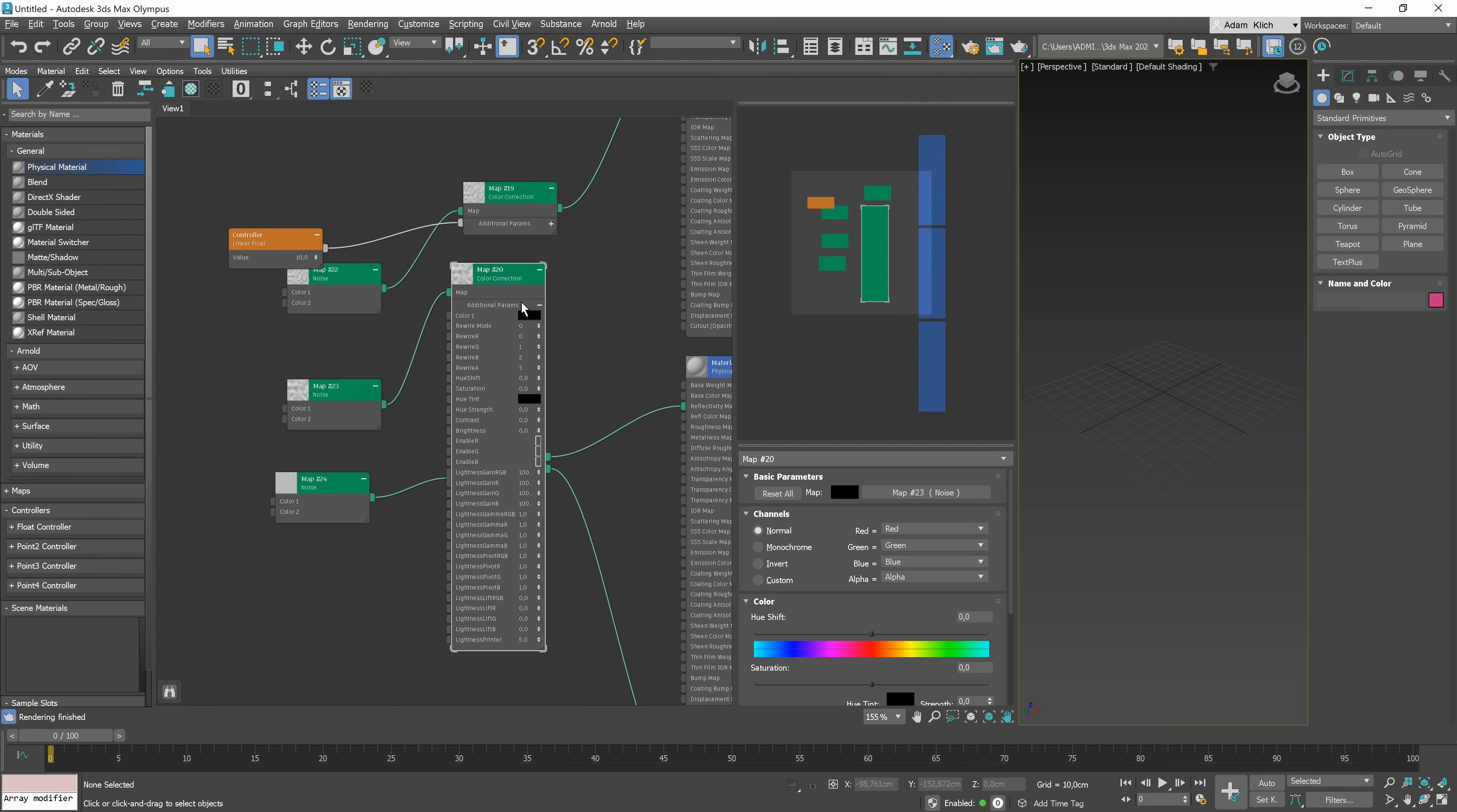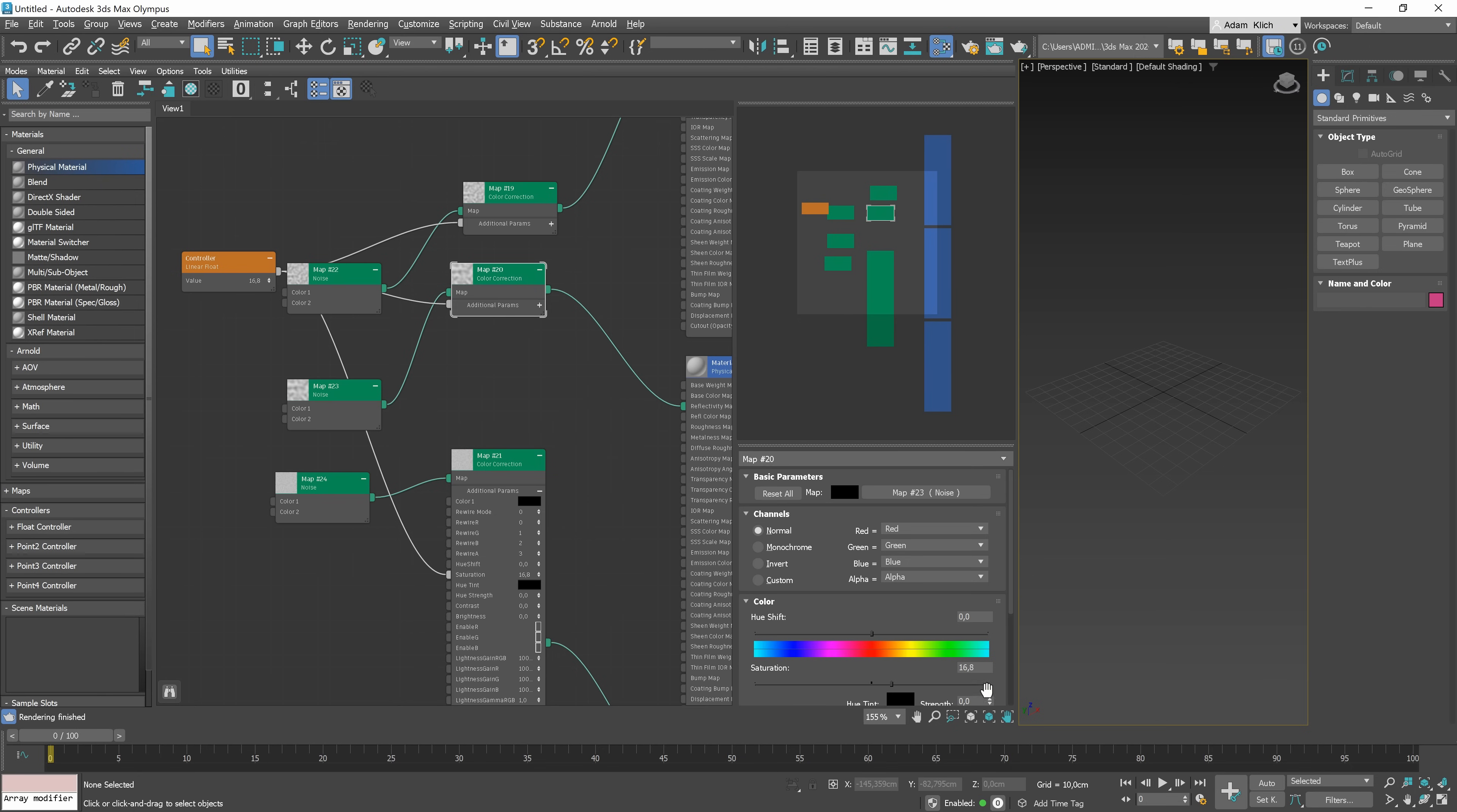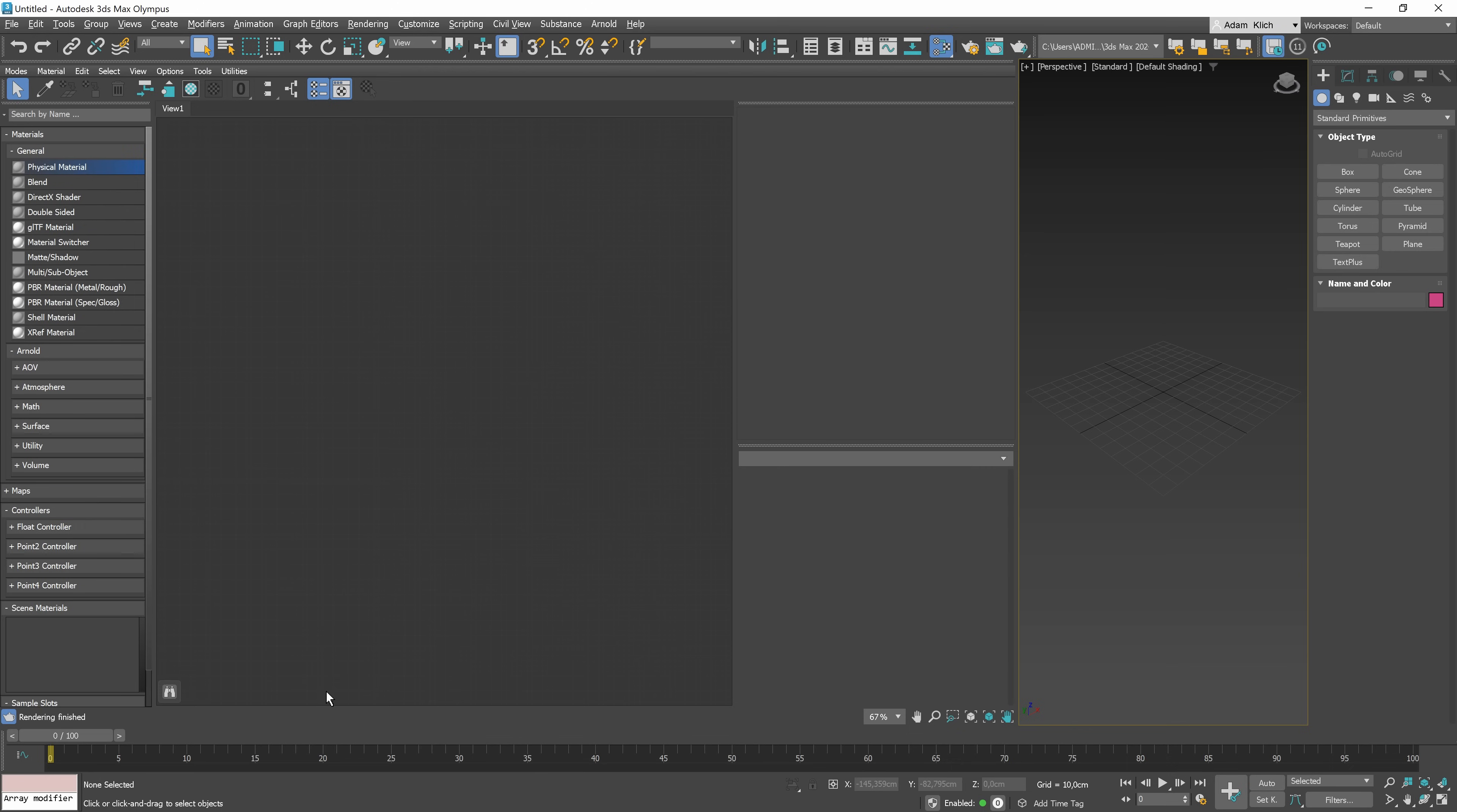This way, we will control the saturation of all the maps by changing just one parameter instead of adjusting it one by one inside each map. It's pretty useful, for example, when you import some trees and all of them are too dark or bright. Using controllers, you can easily adjust all the leaf's materials at once instead of adjusting each material separately.